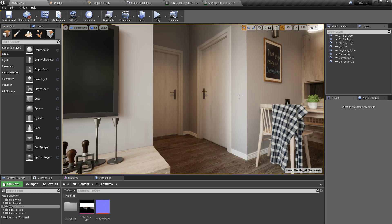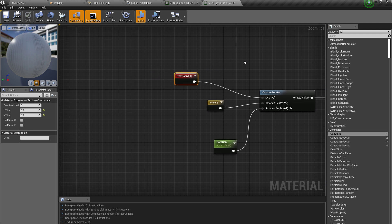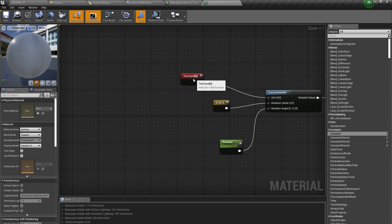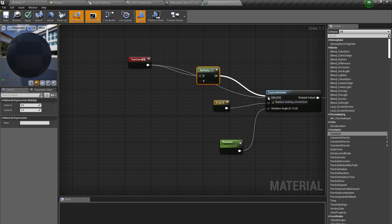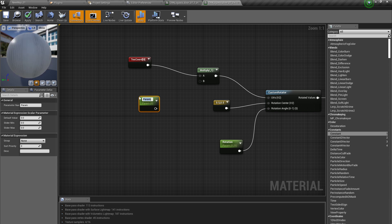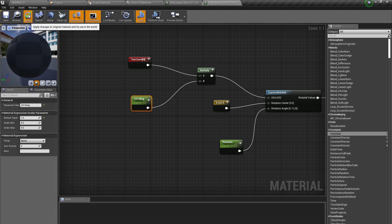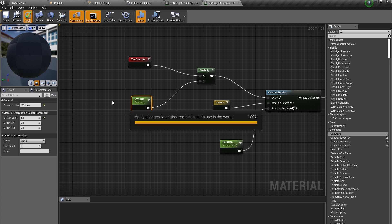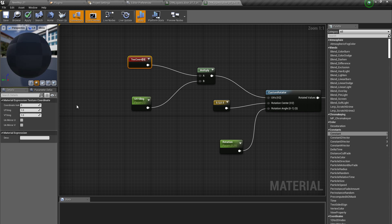If you want to make those two changes in real time also, then you can apply a multiply here. Add this to a multiply, then press S to first create a scalar node. Then just press UV tiling, put it here, set its default value to 1, and then click apply.